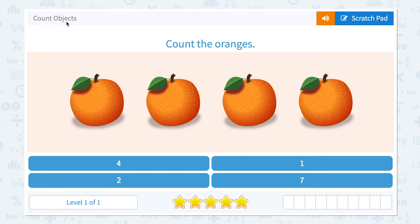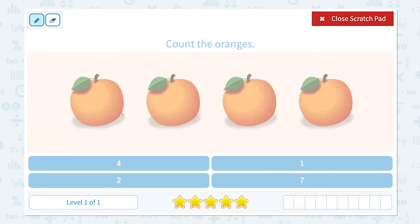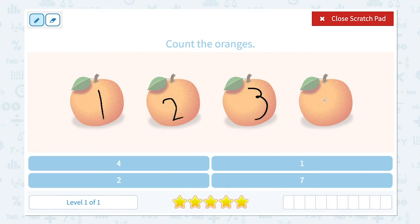Count objects. Count the oranges. How many oranges do I see in this picture? Let me click the scratch pad and write down the numbers. I see one, two, three, four. I see four oranges.